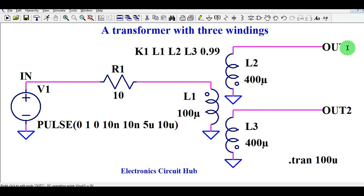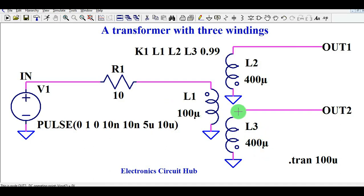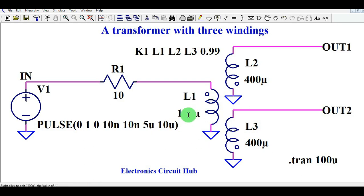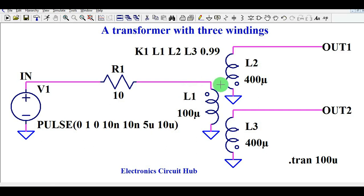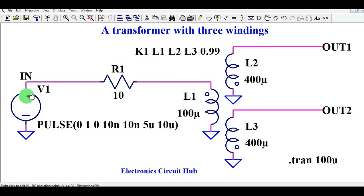At Out1, the secondary winding has an inductance value of 400 microhenry. At Out2, the inductance value is also 400 microhenry. To calculate the turns ratio, it is given by the square root of L1 divided by L2, or square root of L1 divided by L3. Calculating this gives a primary turn of 1 and secondary turn of 2, so the turns ratio is 1:2 for both L1-to-L2 and L1-to-L3. This means if your input voltage is 1 volt, you will get 2 volts at the output.